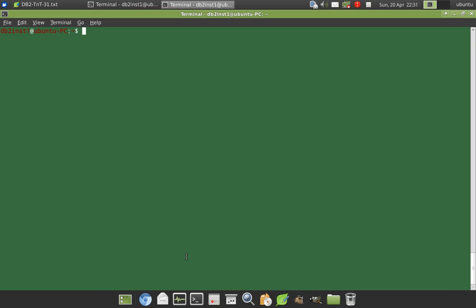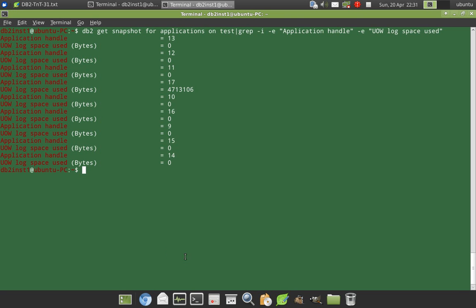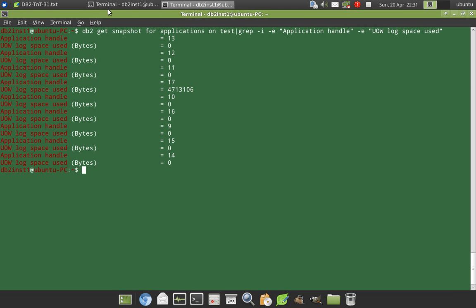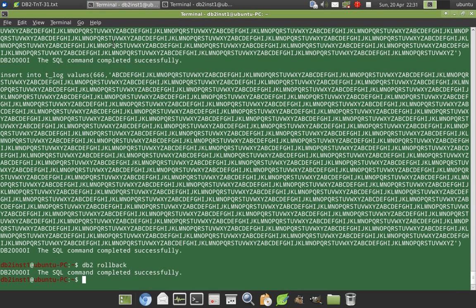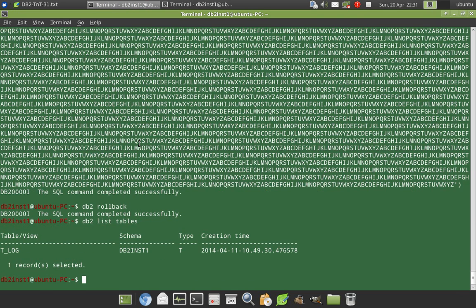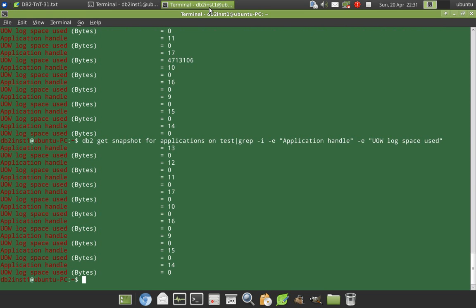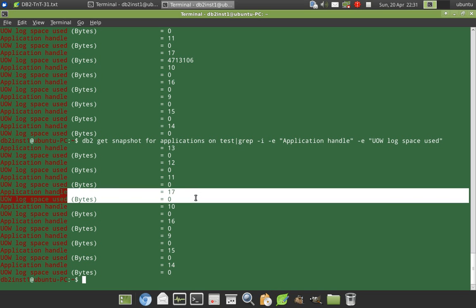And similarly, if you use the other command, get snapshot. So here it is still not reset. It will get reset once I initiate another transaction like this. Let's say I'm just saying db2 list tables. So now if you repeat it, for application handle 17, everything is zero now.